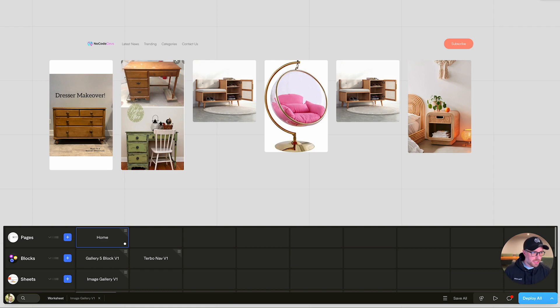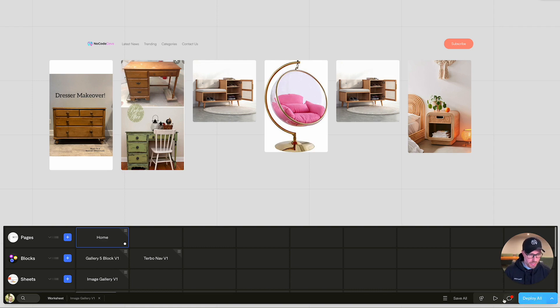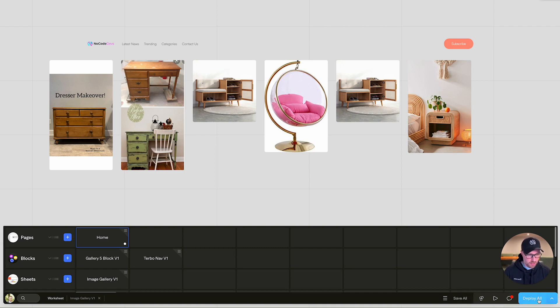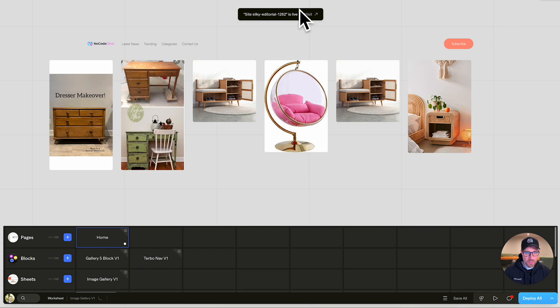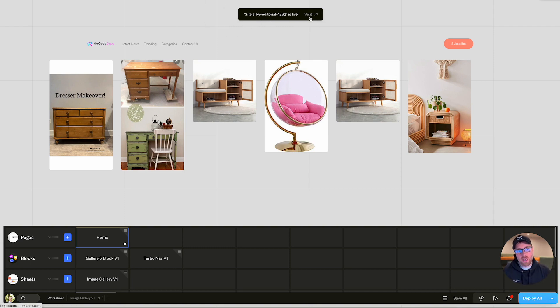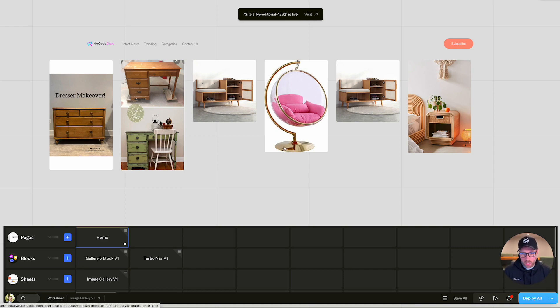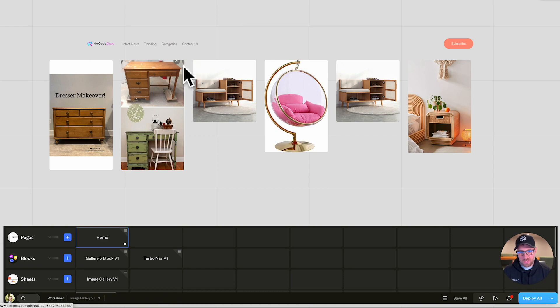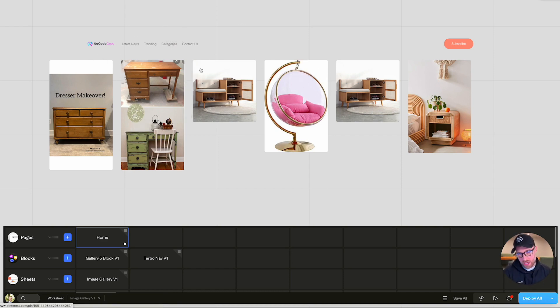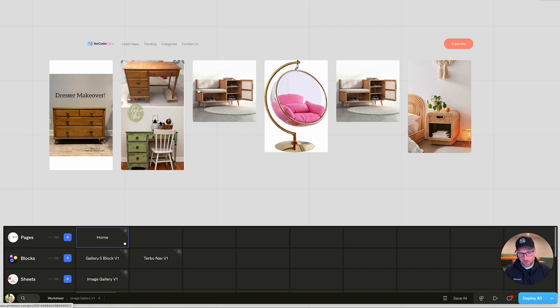So one last thing I want to show you is you can just publish this really quickly by hitting deploy all. We're actually going to save first just to make sure all of our changes are saved. If you go ahead and hit deploy, it's caching. And just like that, it's live. And if you were to click this site, you'd be able to visit it on the web. So in just a few minutes, we've built this really cool Pinterest aggregator in our own site, in our own domain. You can map your own domain here as well. And we've built something that's ours.